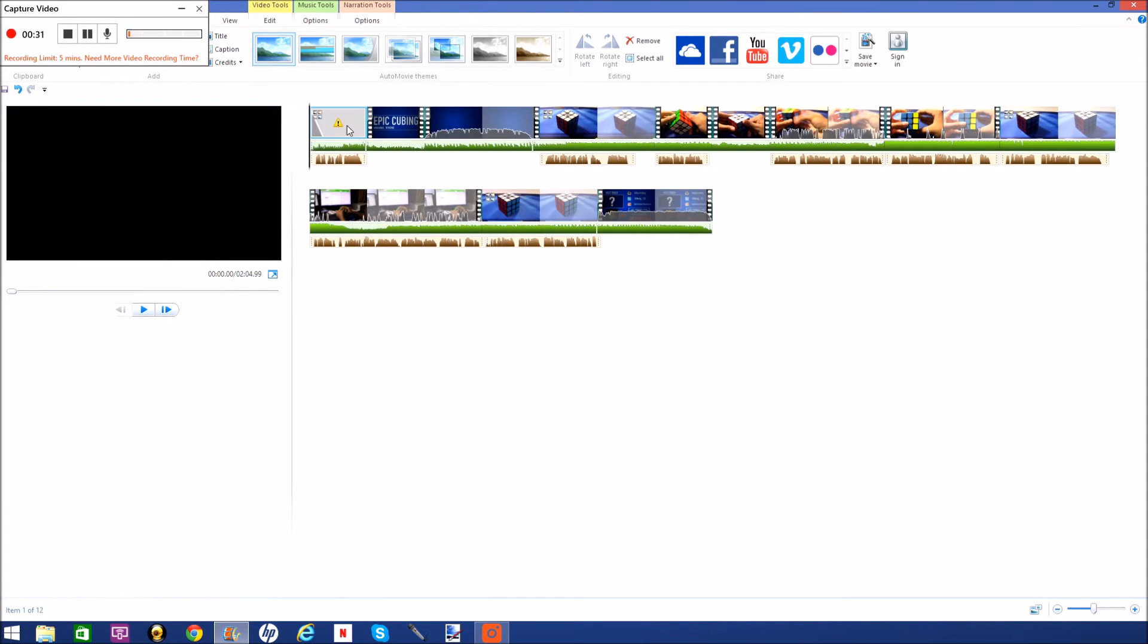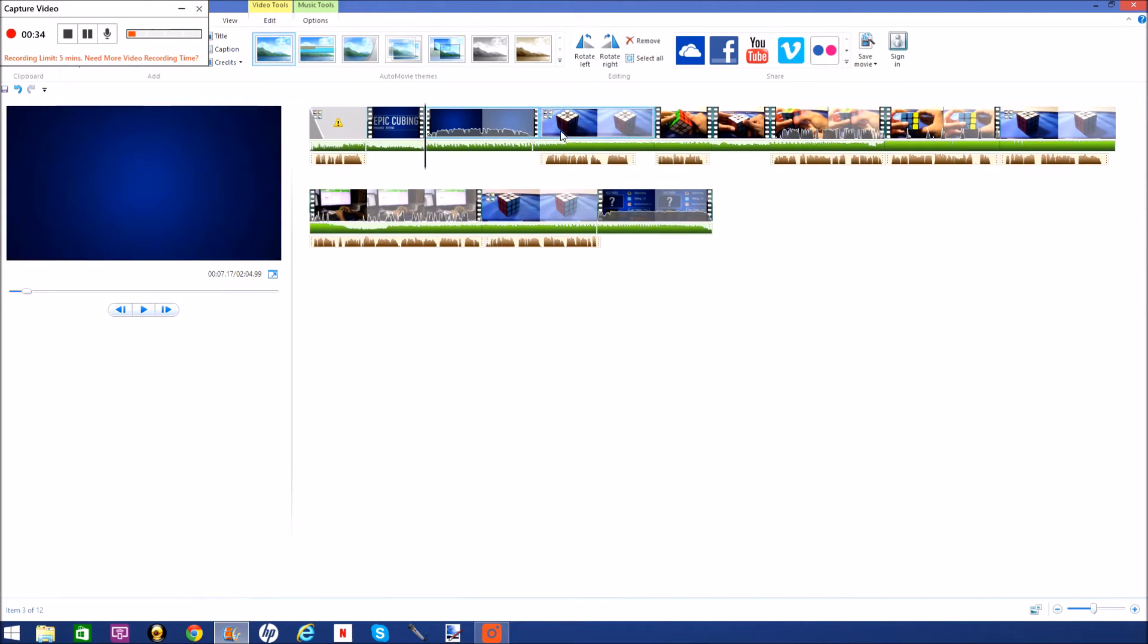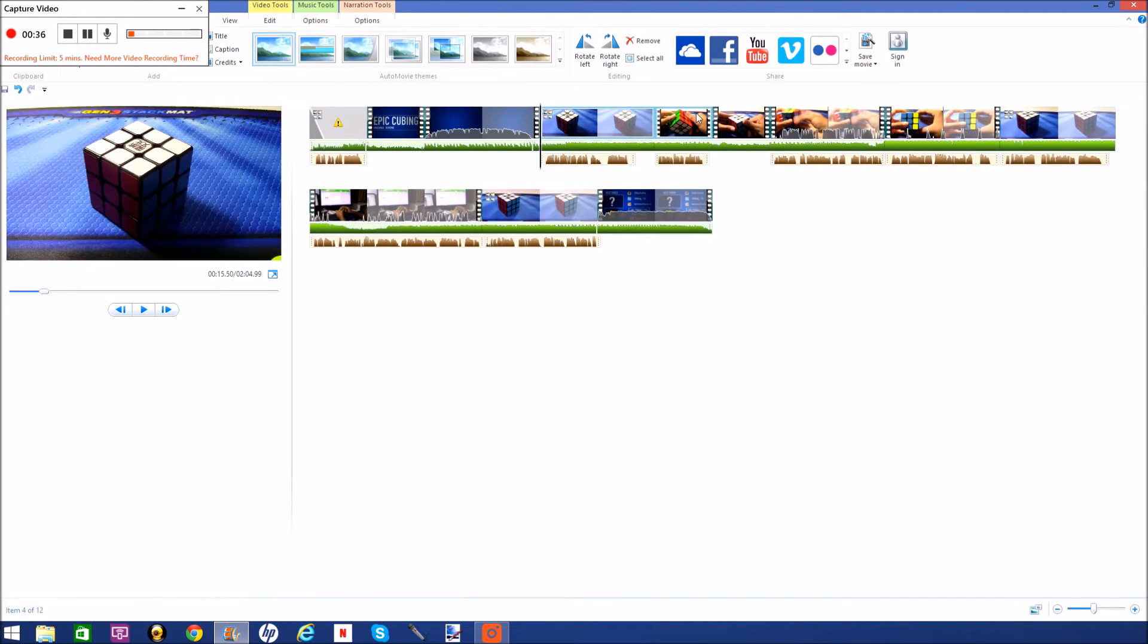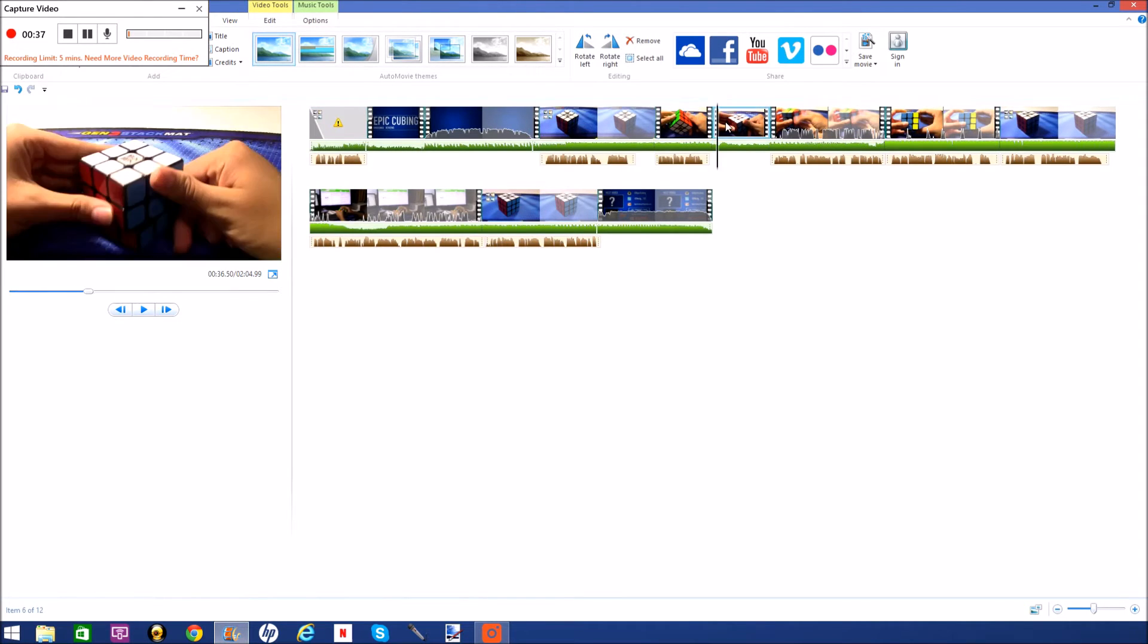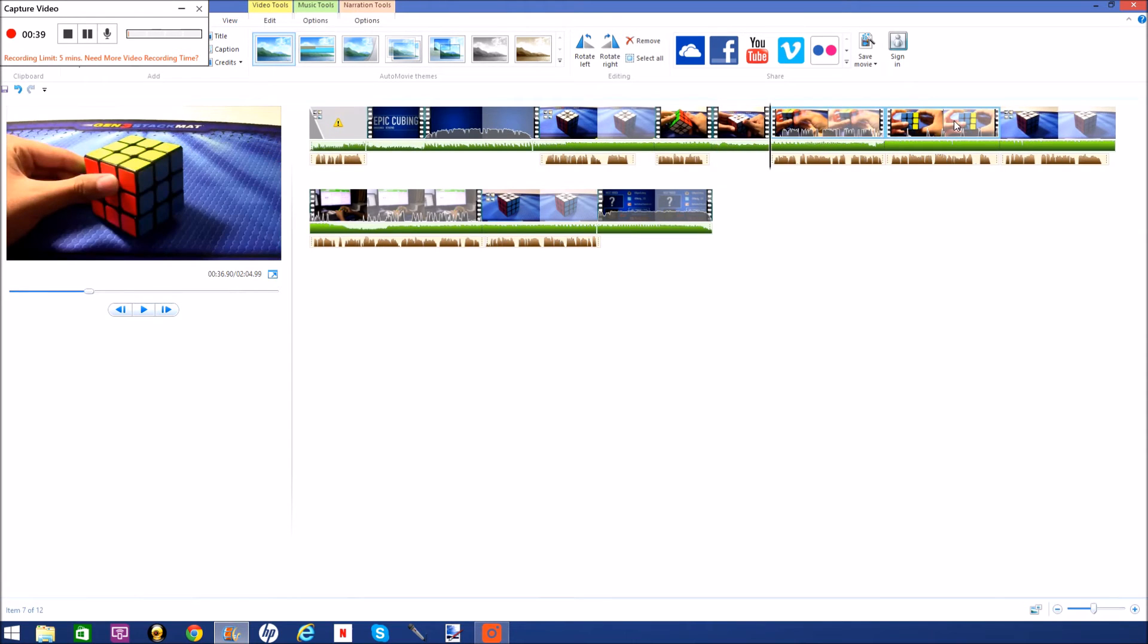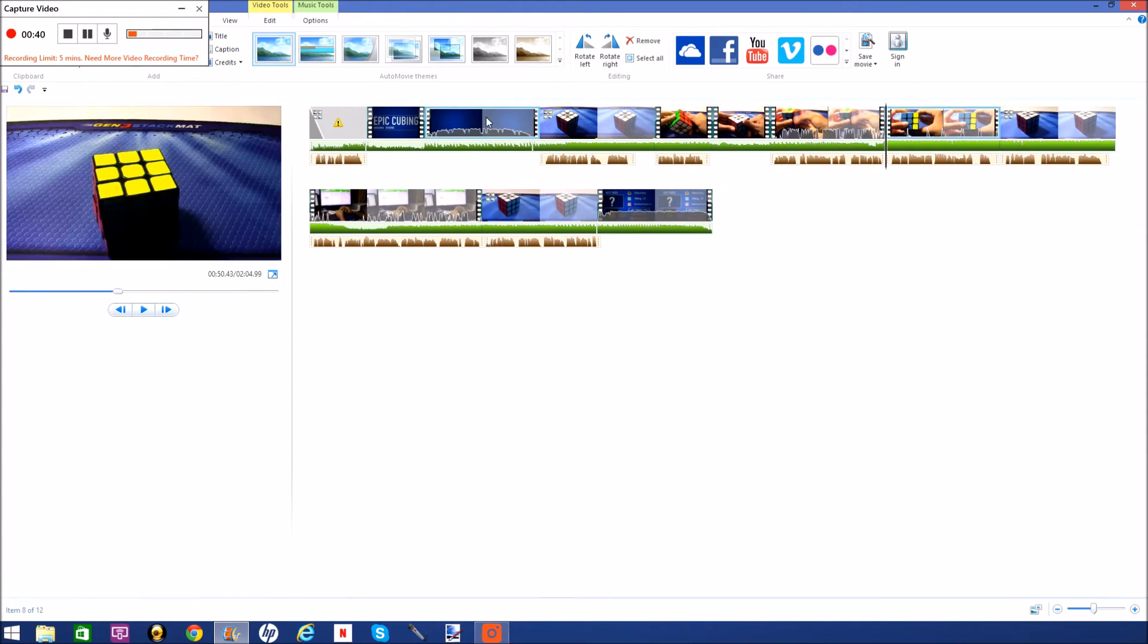But yeah, so this is just a while longer view, which I'm working on right now. And yeah.